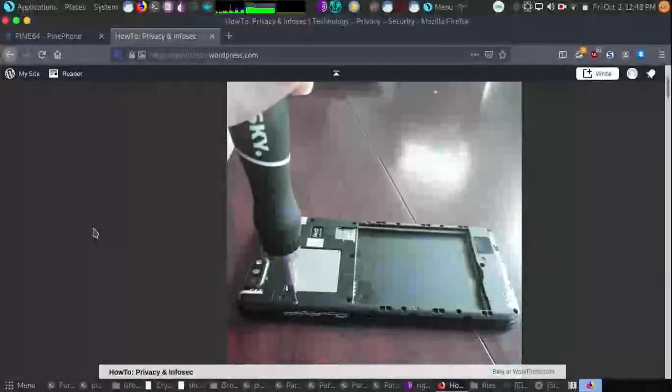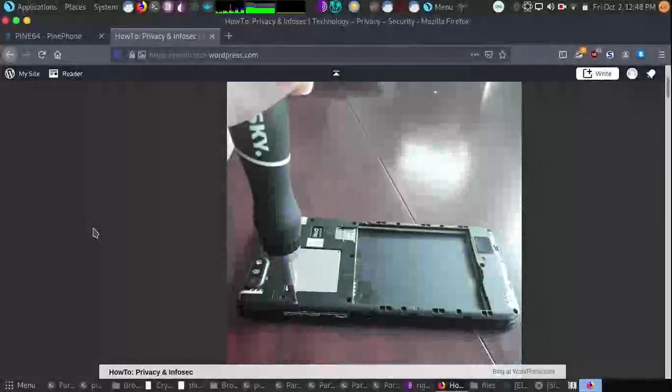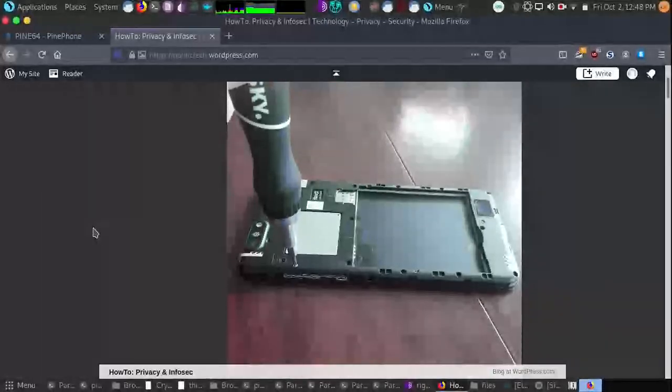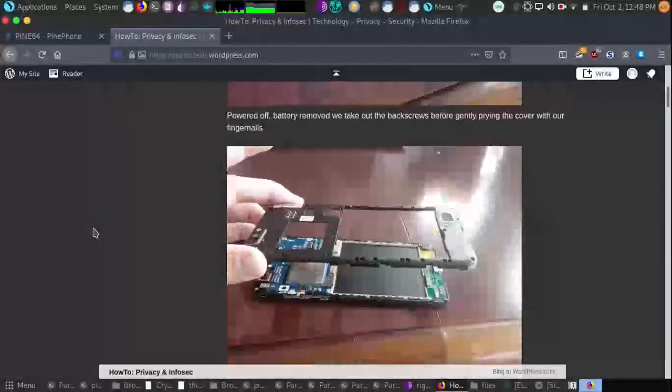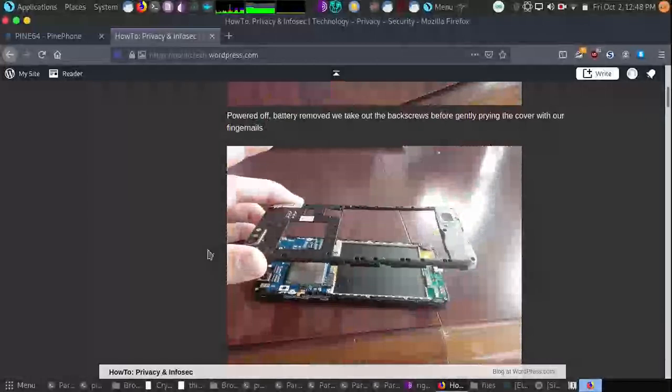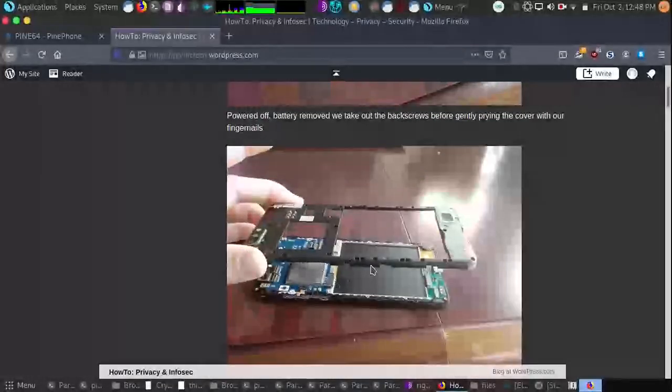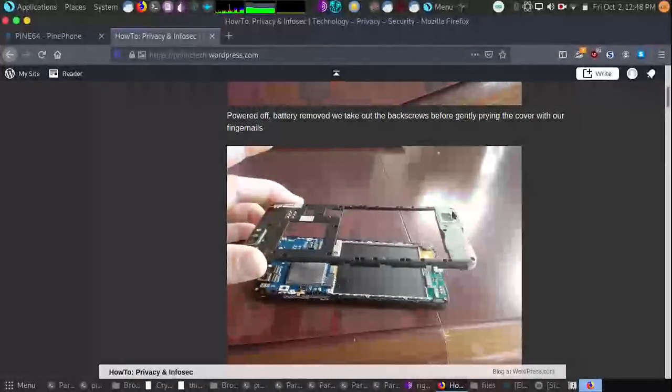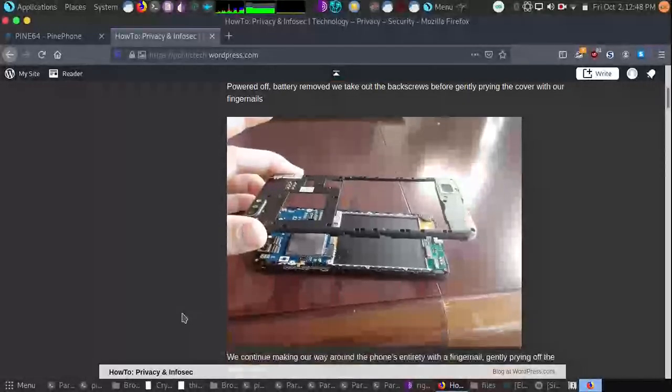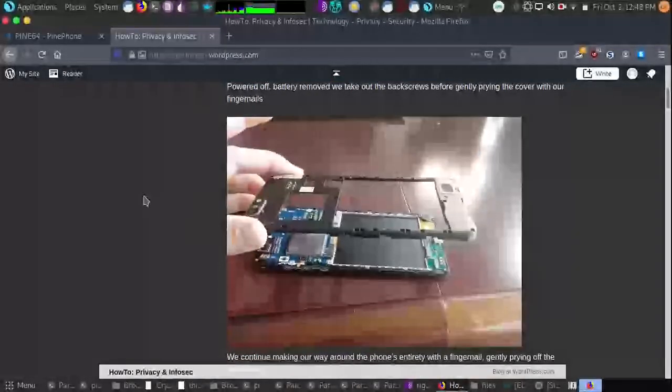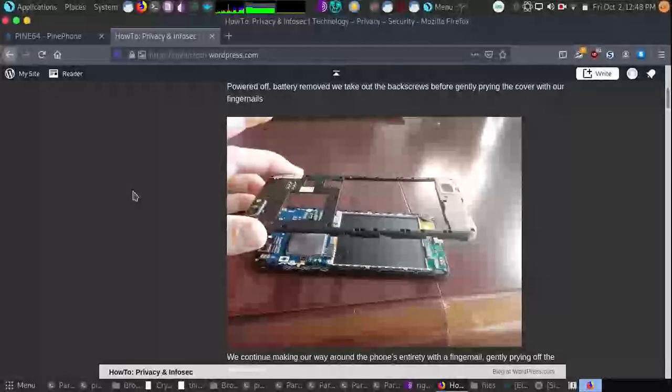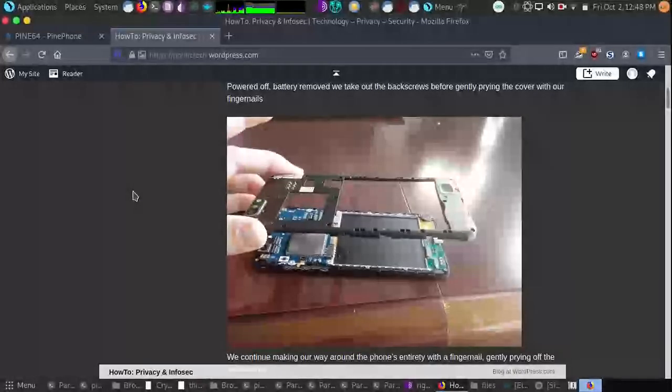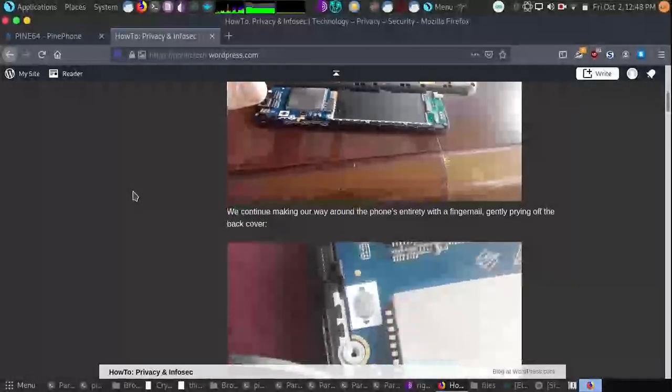So the first thing you'll need to do is turn the PinePhone off and then remove all the back screws. After you've done that, you'll slip your fingernail between various points around the PinePhone to slip the back cover off. And we do this gently, finding the weaker spots around the PinePhone. It's pretty easy to figure out that part.